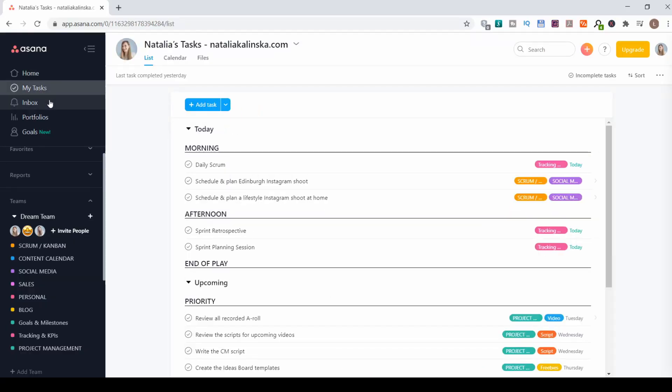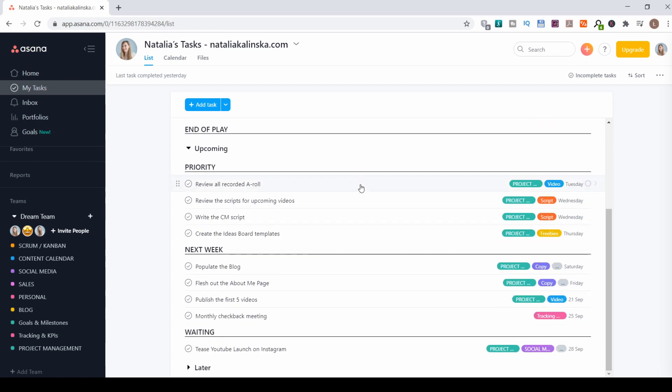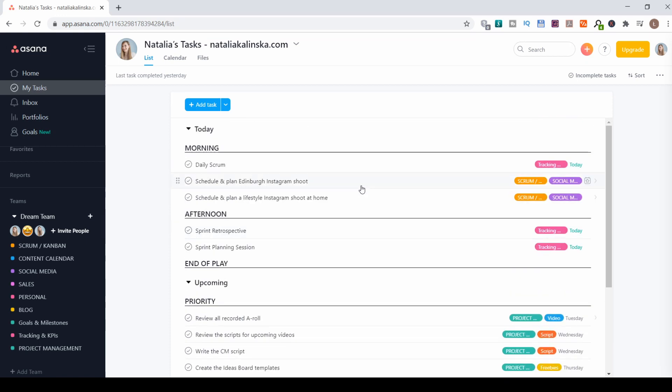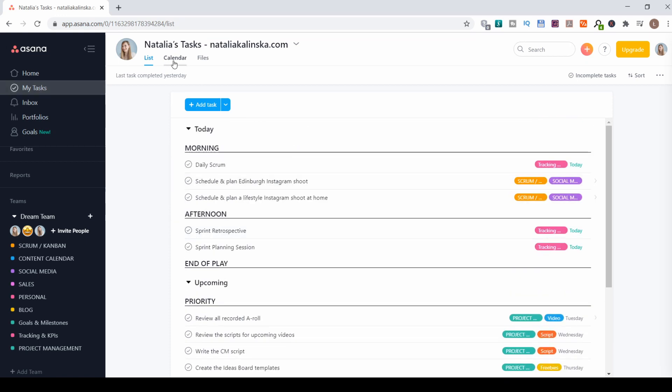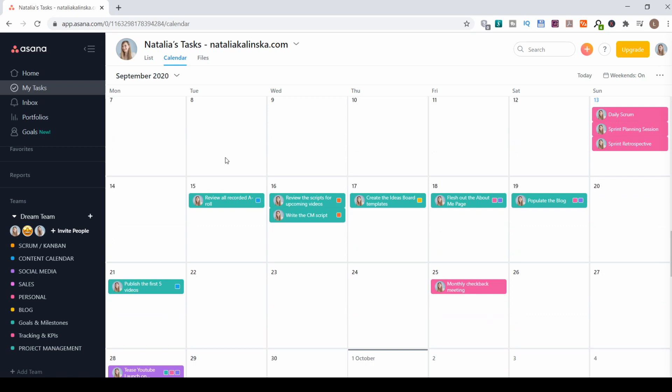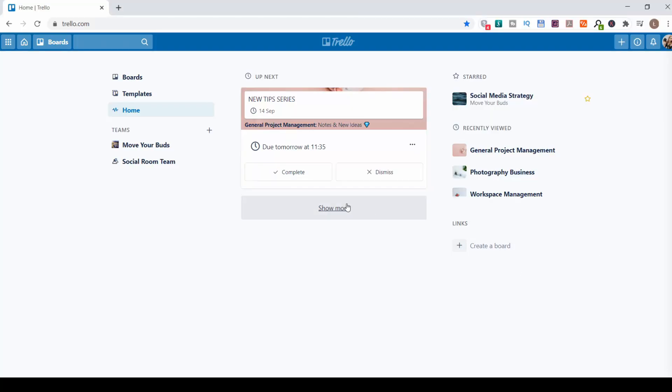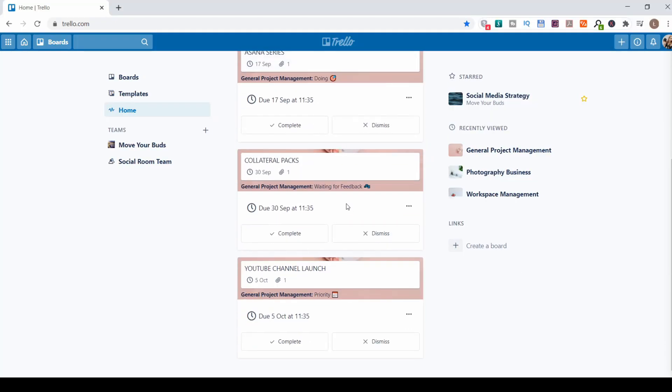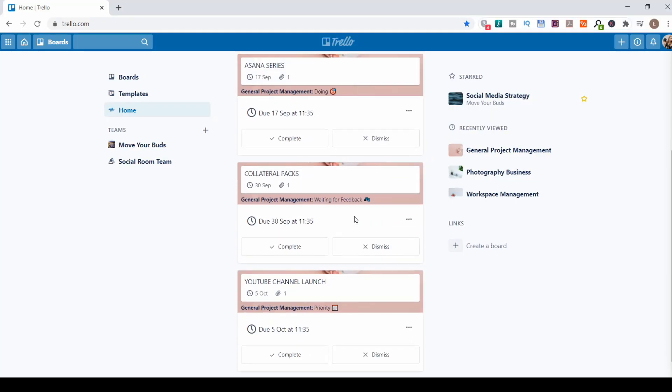Asana makes dealing with all of your tasks for multiple projects so much easier. The My Tasks tab is my absolute favorite feature they offer, and it simply pulls all of your tasks together in one place. You can view them as a list and have different sections, or you can see them on the calendar view — all color-coded and ready to get you going. Trello now has the option to view all your tasks, but in my opinion, it's just not that efficient.